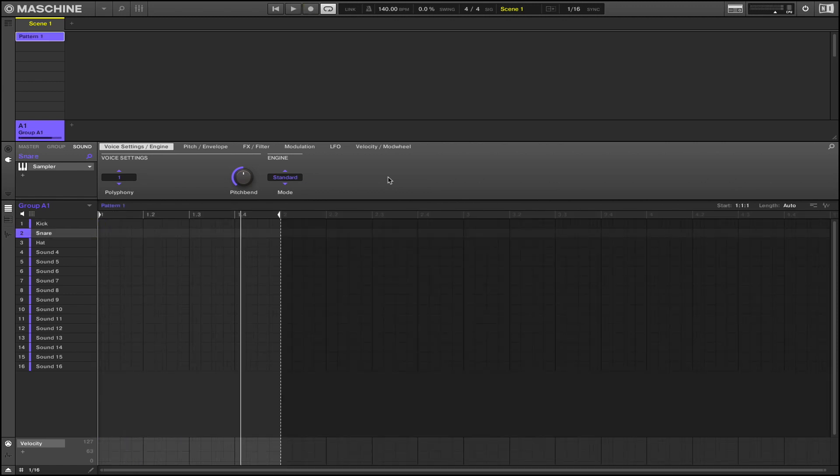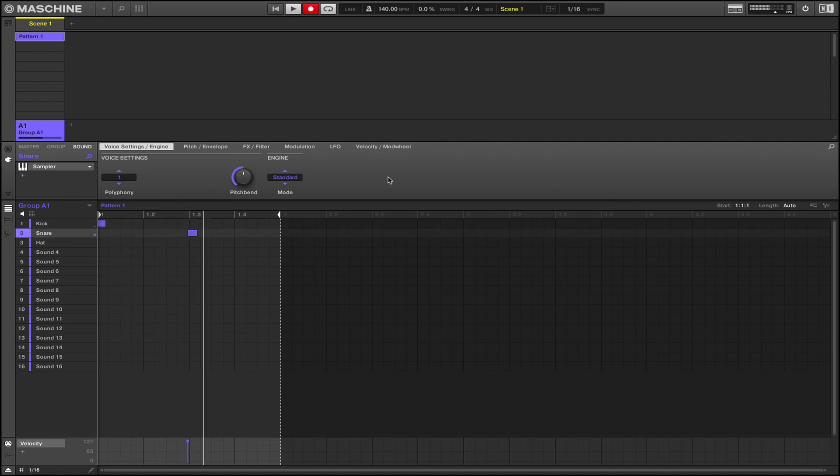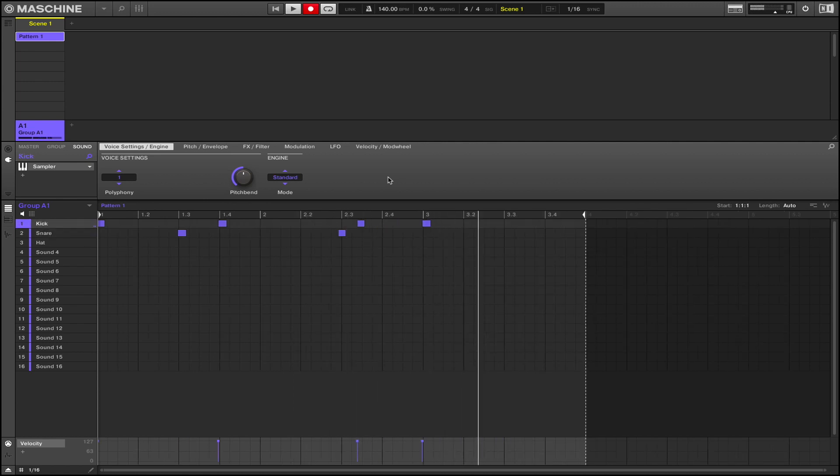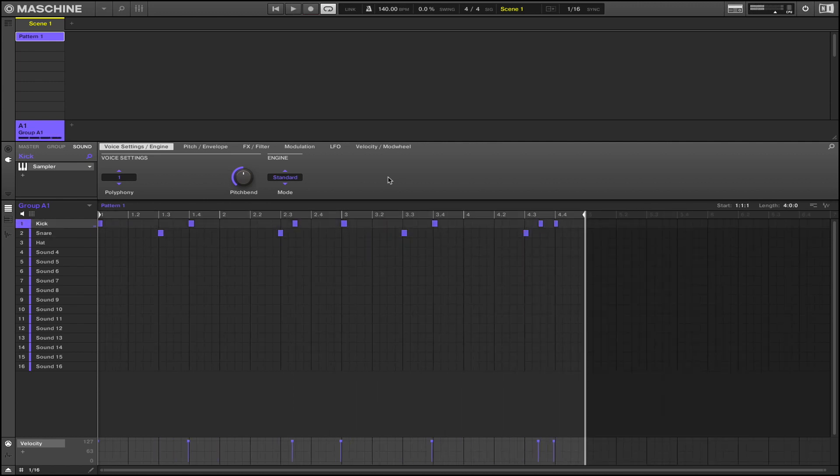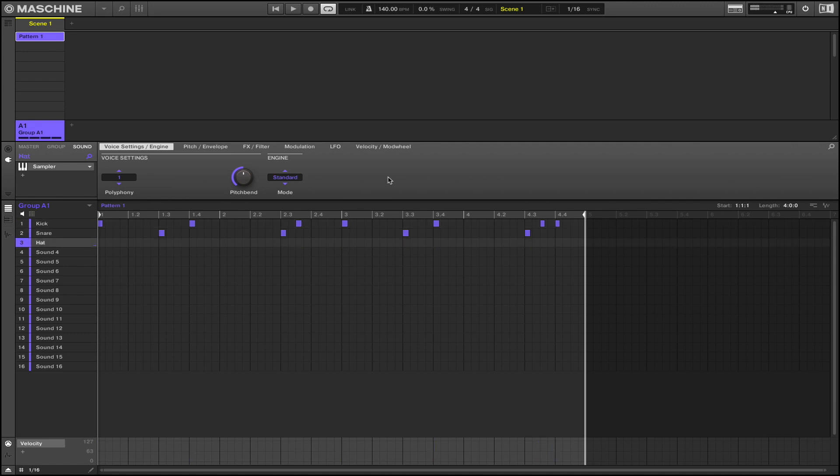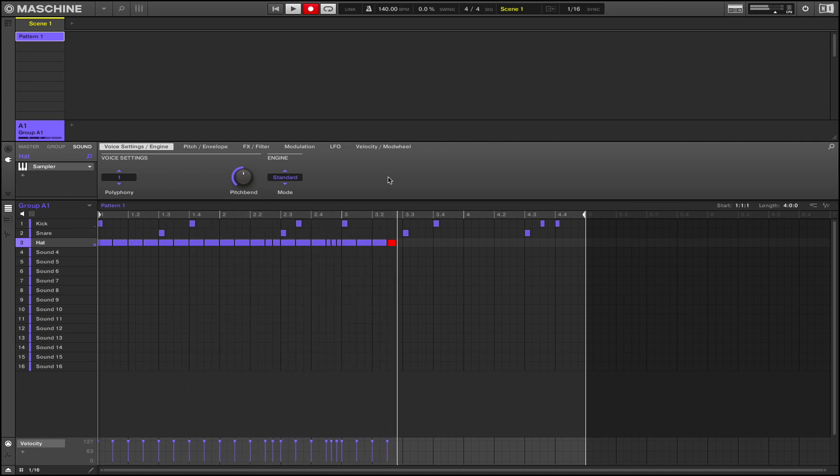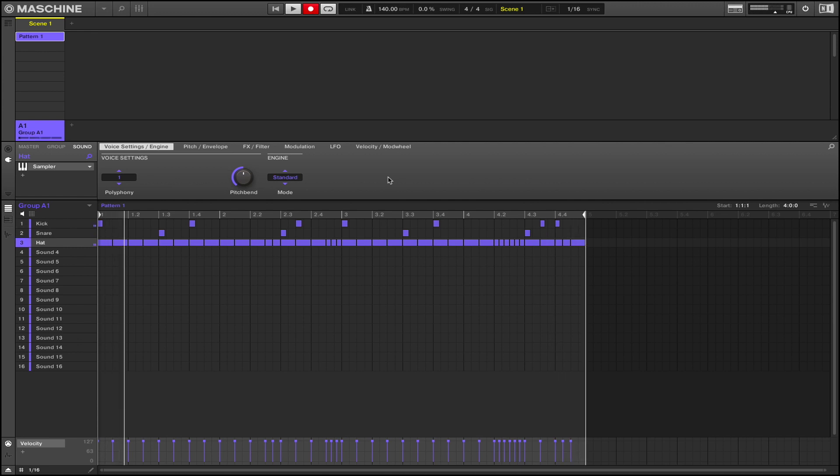Turn on my... alright so I'm gonna turn on my tempo to 140, and we're gonna record a little trap pattern here. Now let's add in the hi-hat. Now my note repeat.